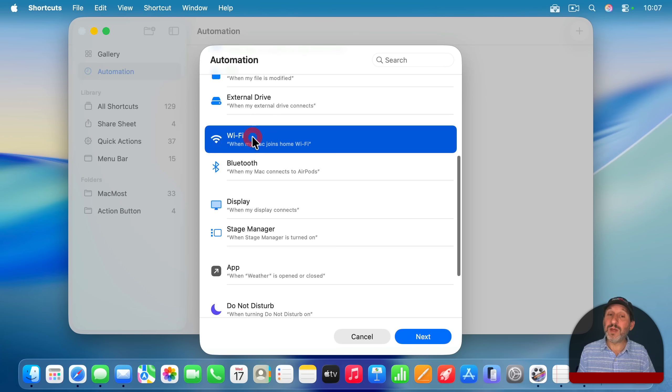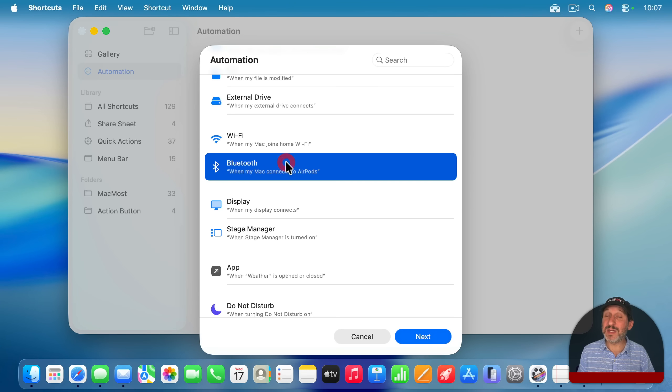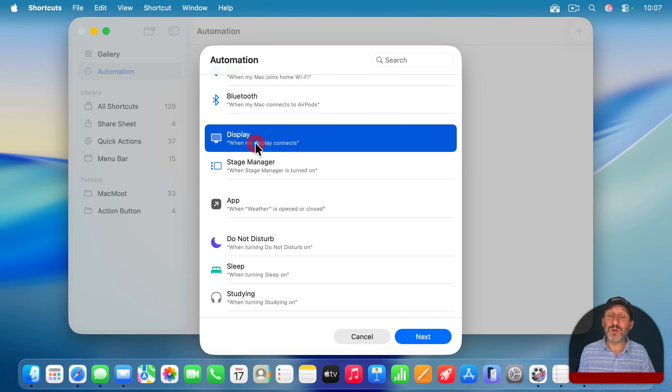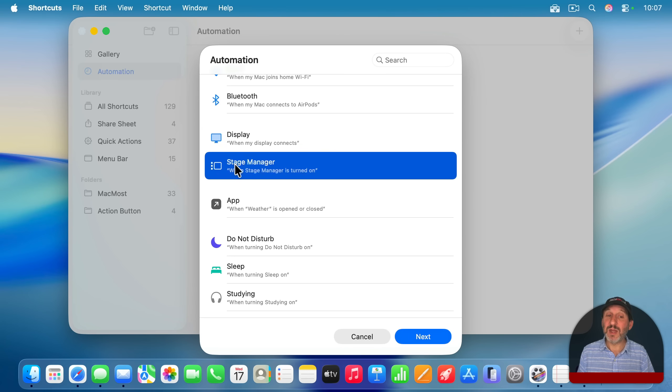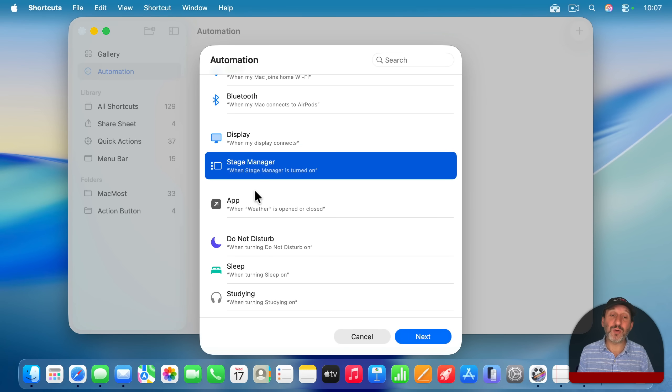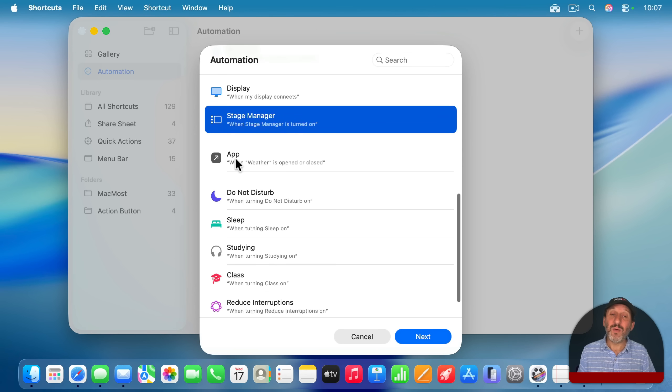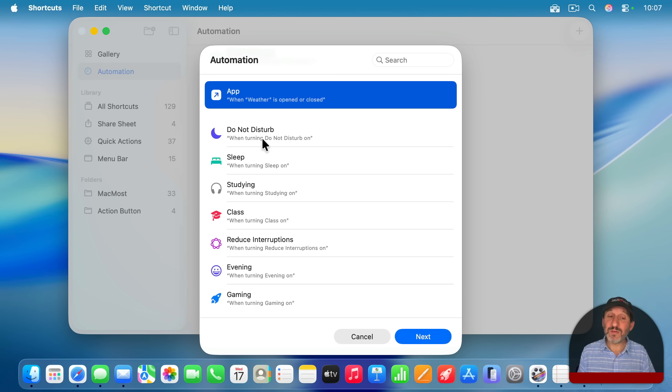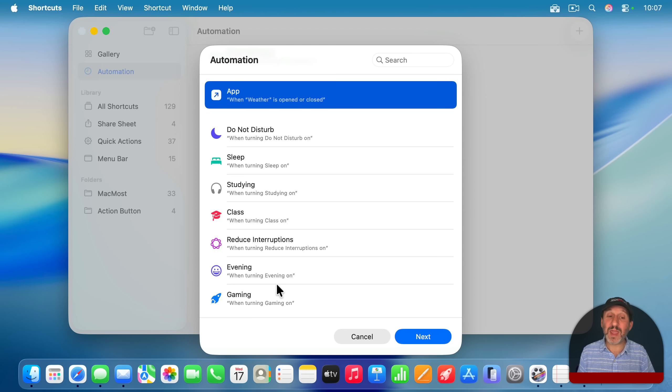Also, when Wi-Fi is connected or disconnected, and the same for a Bluetooth device. You can also have an event triggered when a display is connected or disconnects, when stage manager is turned on or off, when an app is launched or quit.